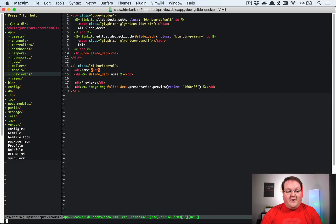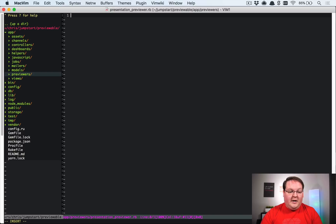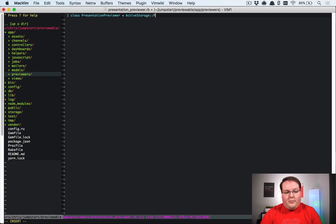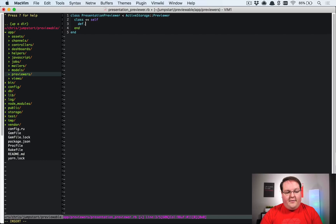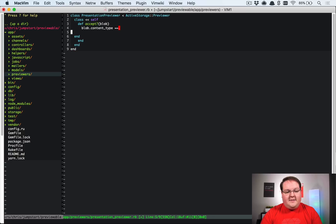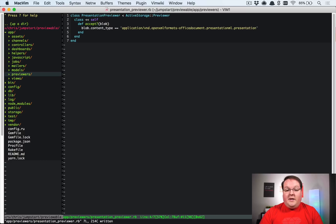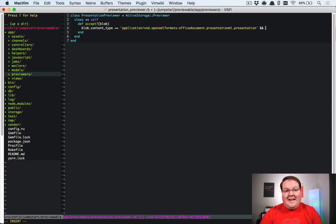To create our previewer, we'll make a folder inside `app` called `previewers`, then create `app/previewers/presentation_previewer.rb`. Inside, we create a class called `PresentationPreviewer` that inherits from `ActiveStorage::Previewer`. We need to define the class method `self.accept(blob)` where we check the blob's content type against our target string.